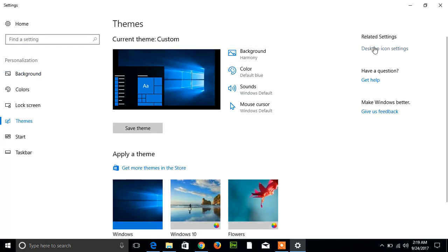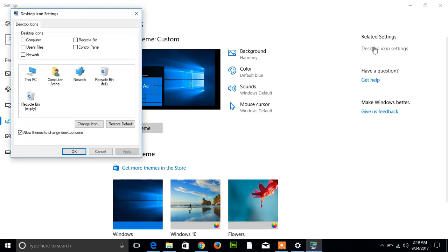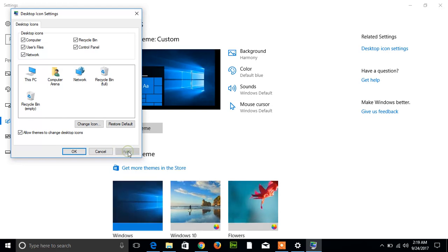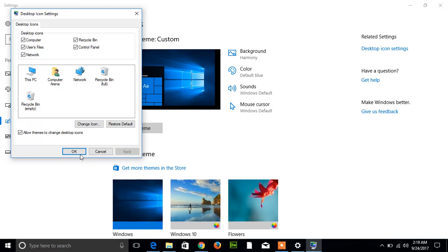So here all of my icons are unchecked. So to recover them, I will check them: Computer, Users File, Network, Recycle Bin, and Control Panel. So then I have to apply OK.